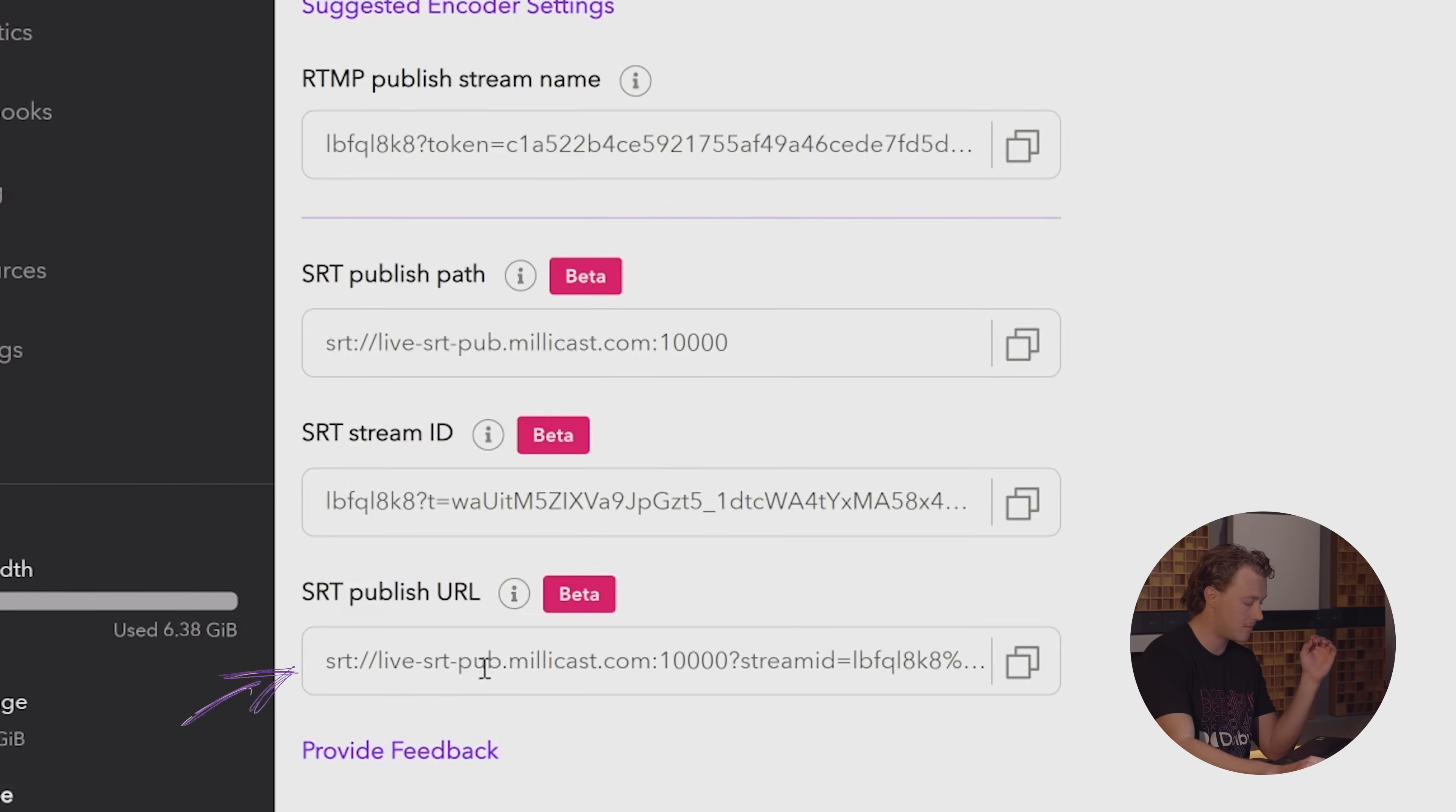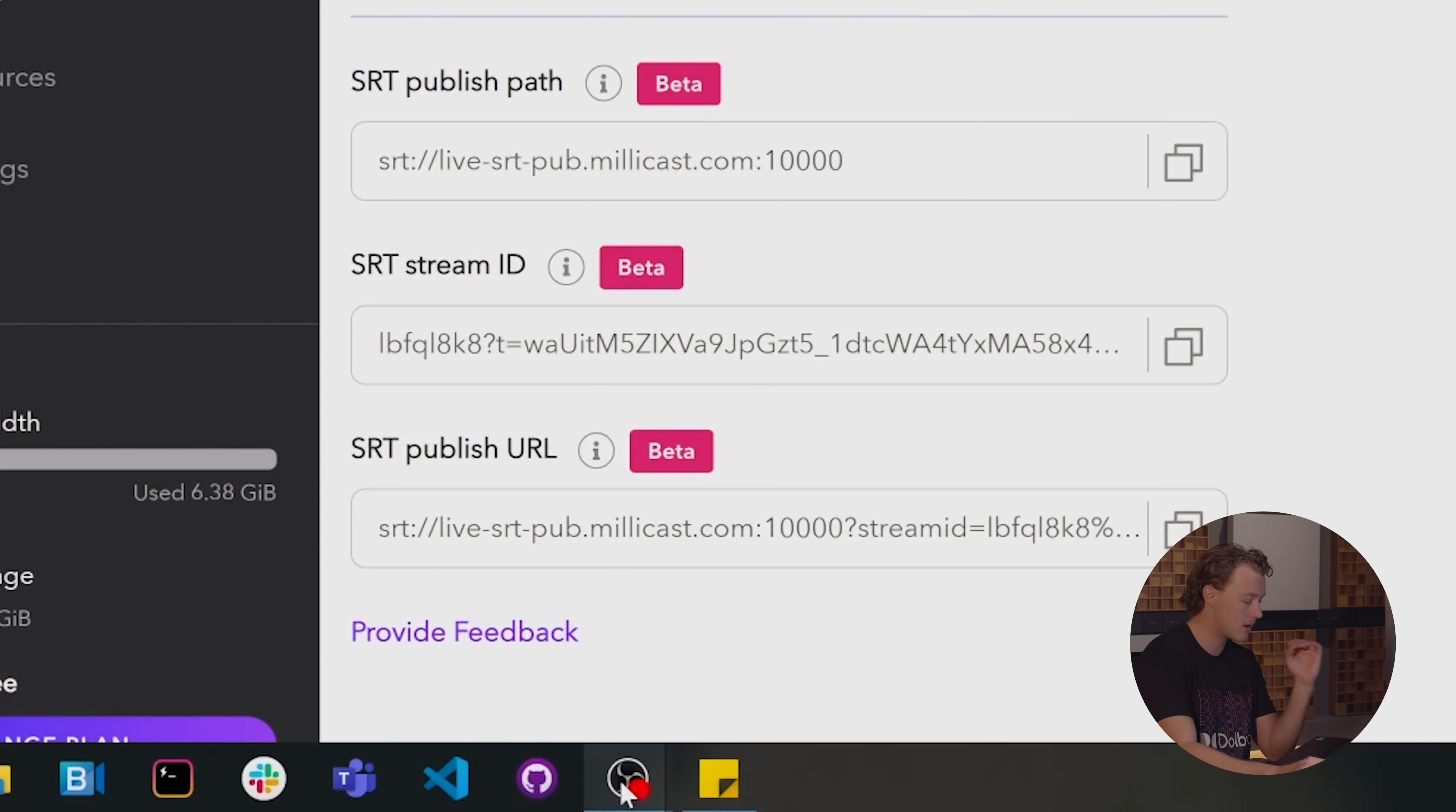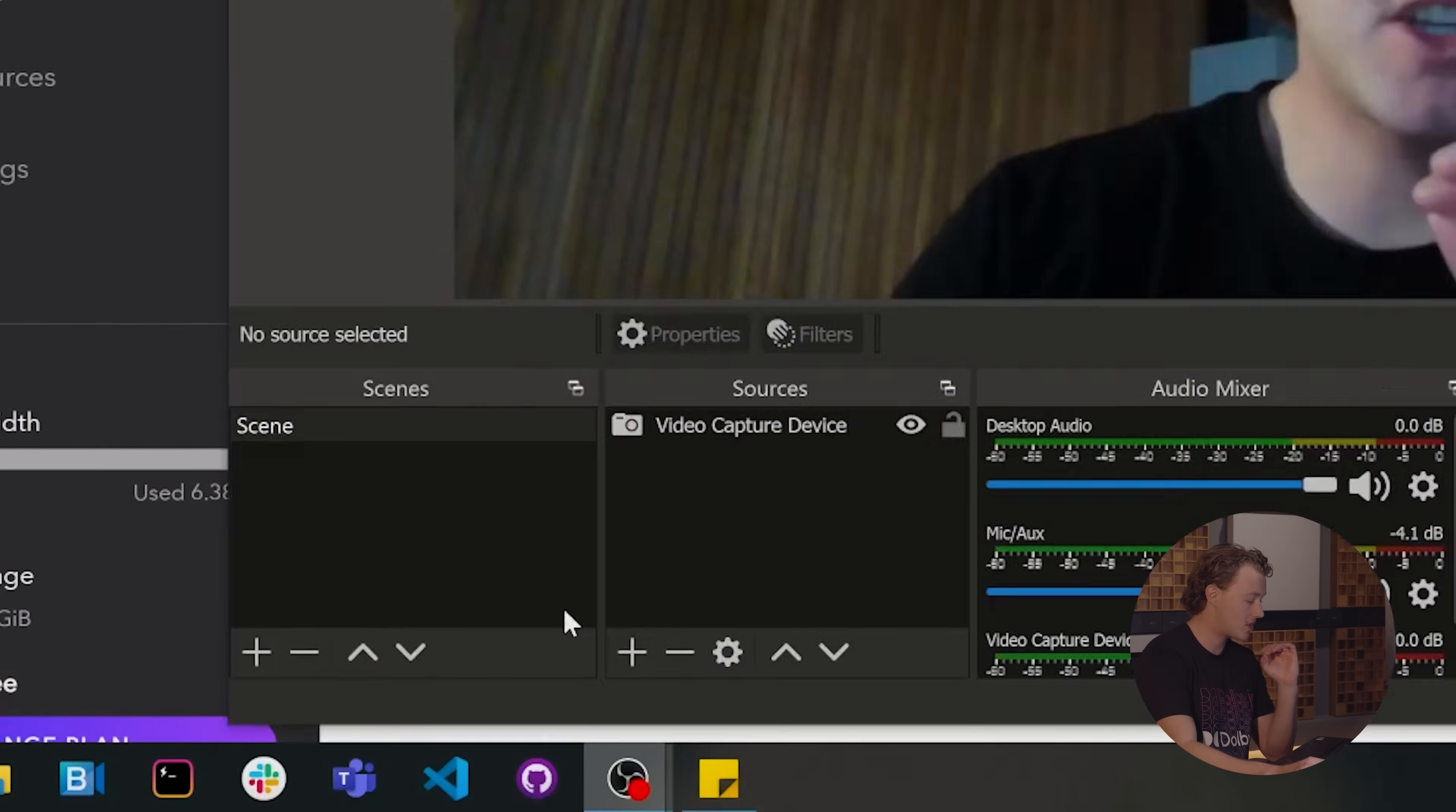Now, depending on whether you're standing up an SRT stream directly from an encoder or a camera, the SRT publish path or the SRT stream ID will be applicable to you. In this case, we're standing the stream up directly from OBS. So I'm going to come down here and I'm going to copy this path.